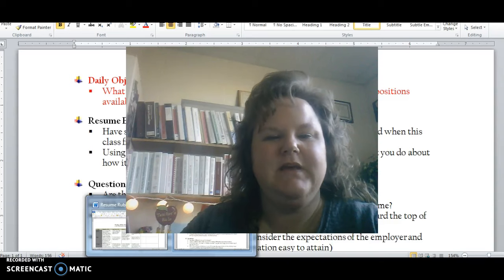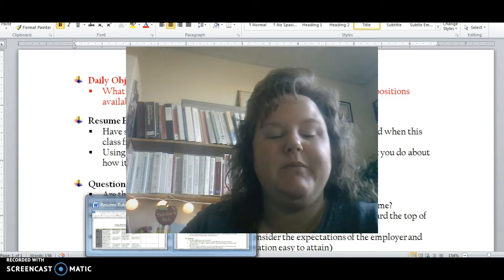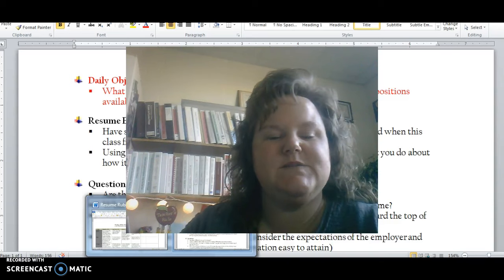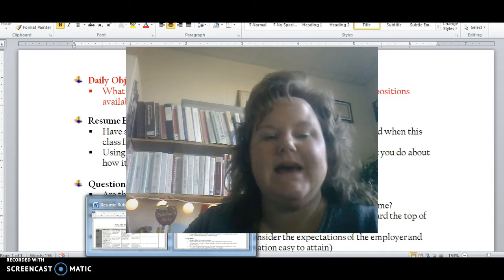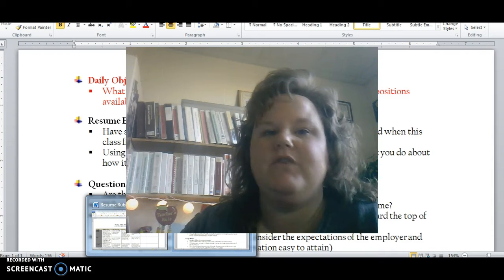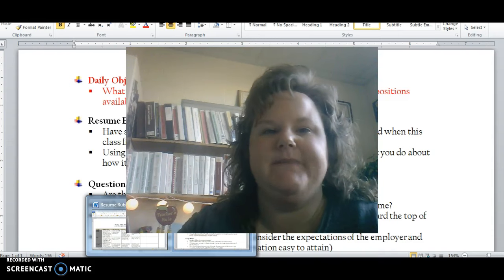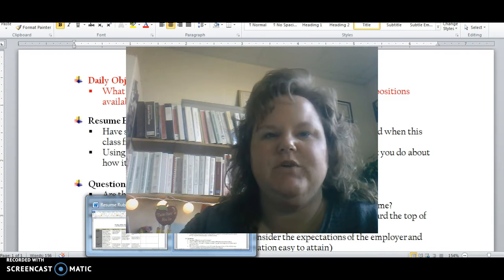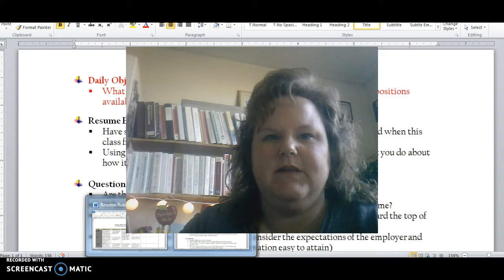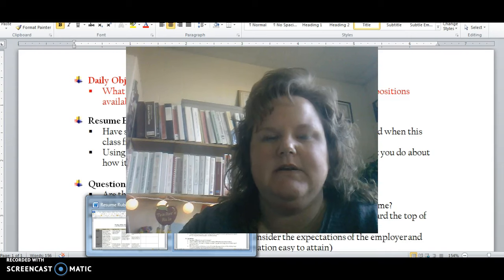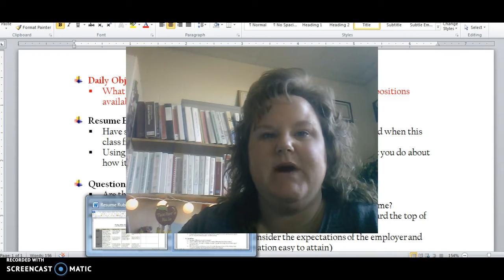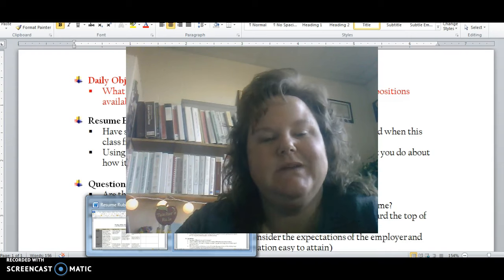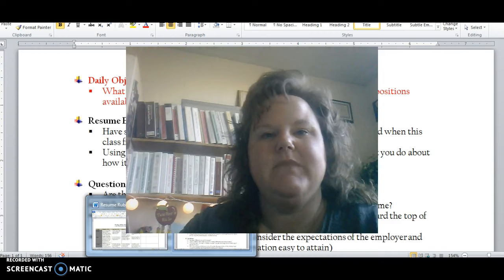Hi everybody. A couple weeks ago in class, I asked you to make a rough draft of a resume. I told you to hold on to it and that we were going to take a look at it a little bit later on, after we talked about best practices. Well, now it's later on.